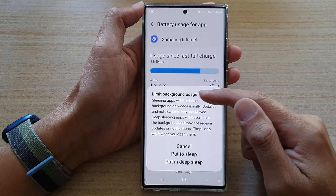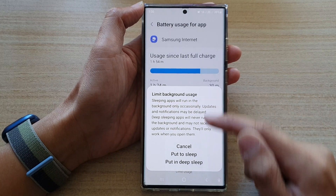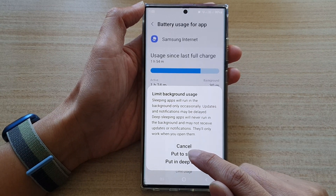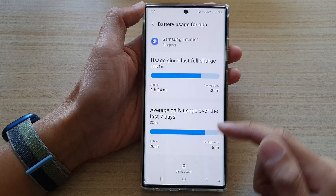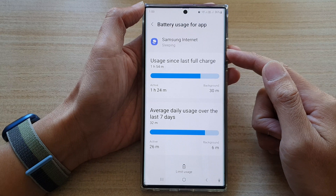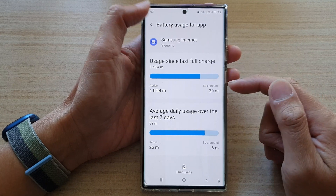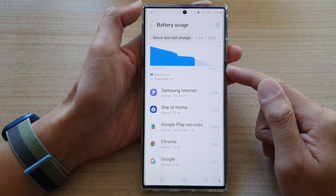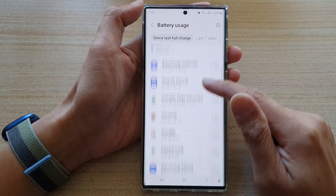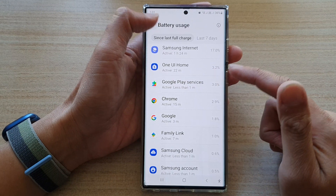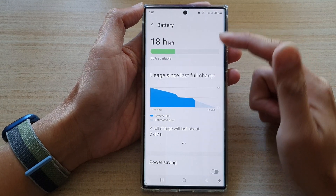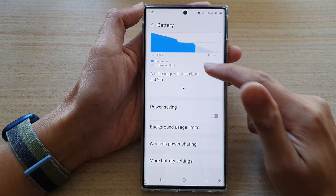From the pop-up you can tap on Put to Sleep, and this will allow you to put an app to sleep. That covers the first method.